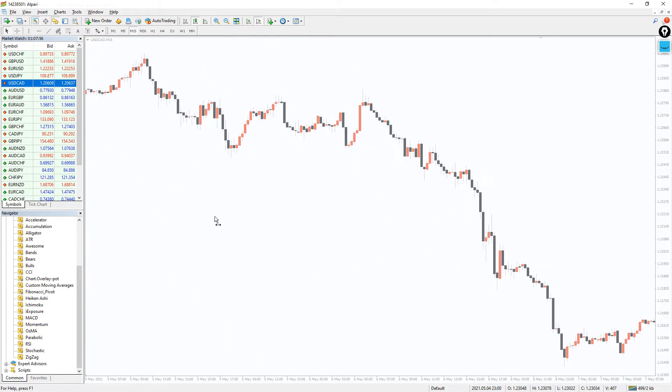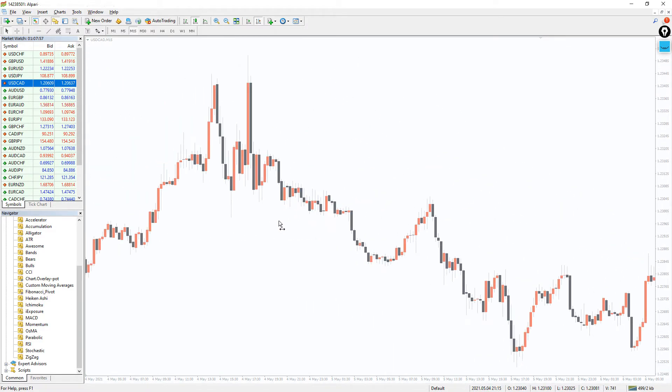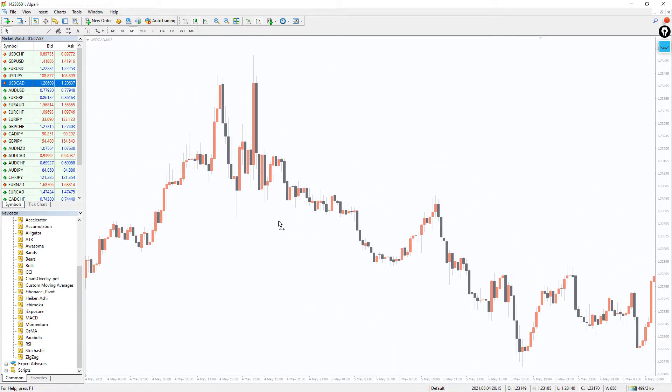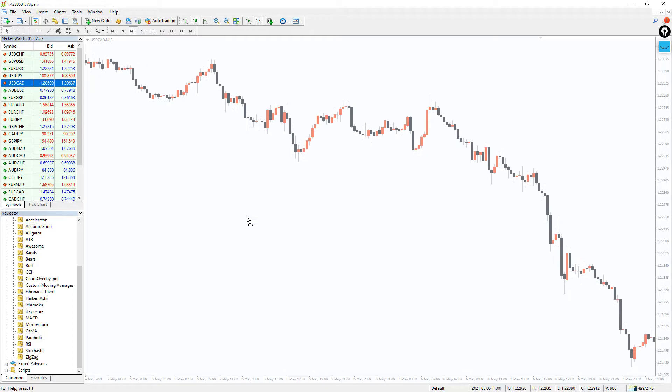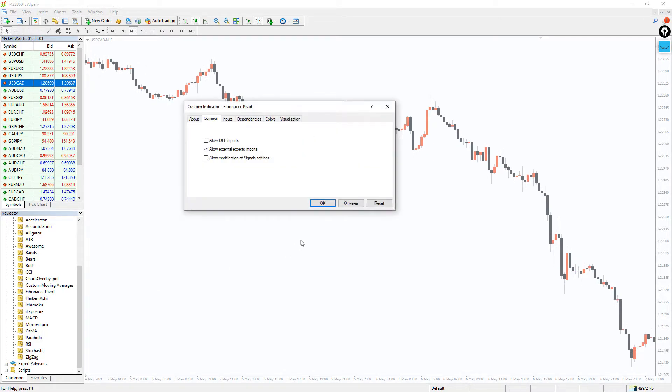You can download the indicator by the link in the description below. To run the indicator, simply drag the Fibonacci pivot from the indicator list to your MT4 chart.